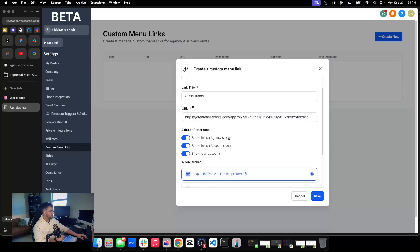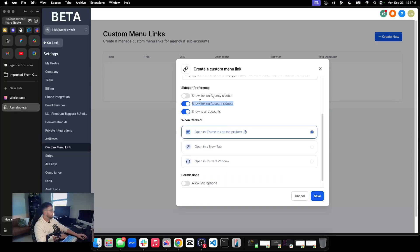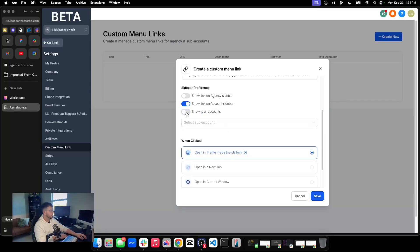The agency account does not have a location ID, and we are deploying AI into subaccounts. So we do not need this here on the agency sidebar. We're going to turn off 'Show link on agency sidebar' because we're just worried about our subaccounts. If you have multiple subaccounts, remember, this is divvied out by a custom menu link — so if you want to scale your deployment, you can turn that off and just select who gets to see it and who doesn't.